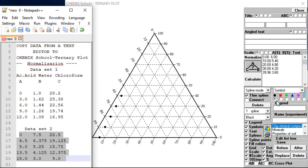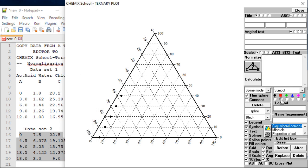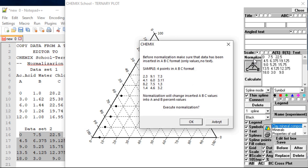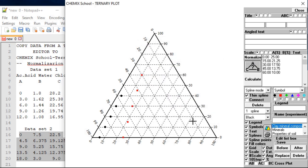To insert data, right-click in the edit field and select paste. Alternatively, the data can be pasted using a Windows shortcut combination, which was done in this example. To speed it up a little in this example, only the two first and the two last of a total of six data sets will be shown pasted into the edit field.